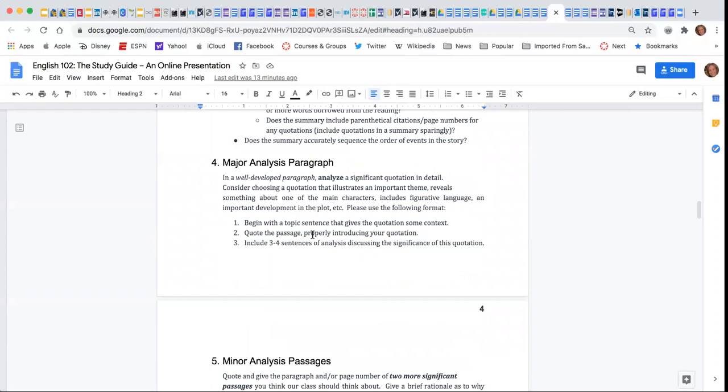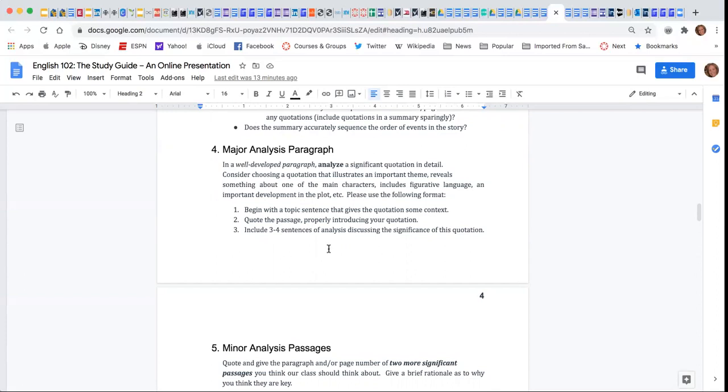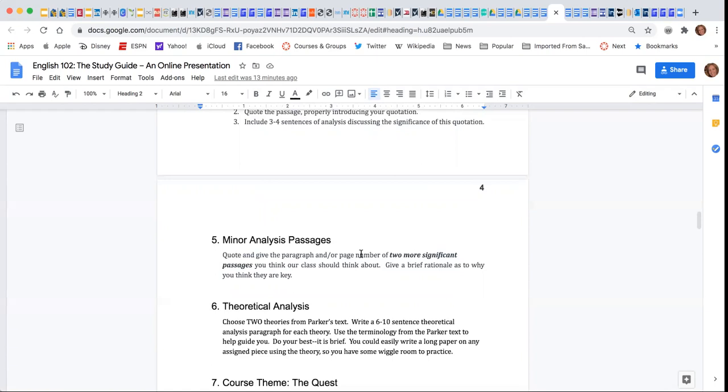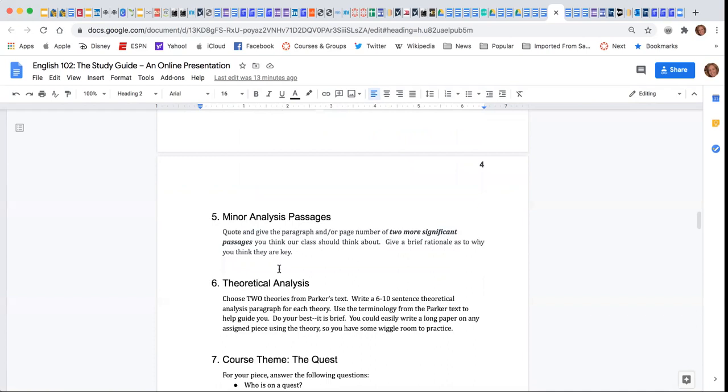You're going to write a major analysis paragraph, which means you're going to have a longer paragraph based on a significant quotation or passage. You're going to choose two more quotations to share and analyze them. So those are called your minor analysis passages.